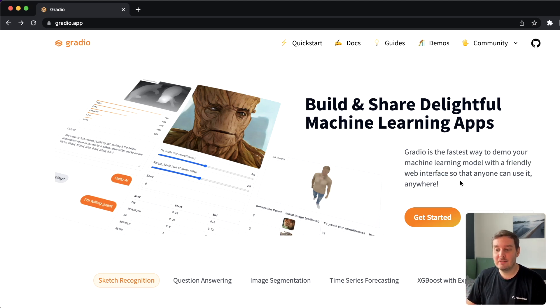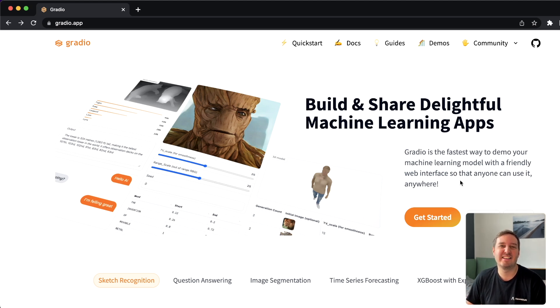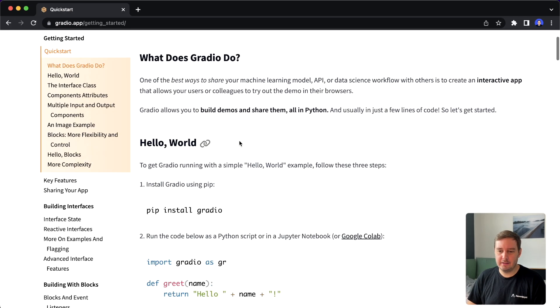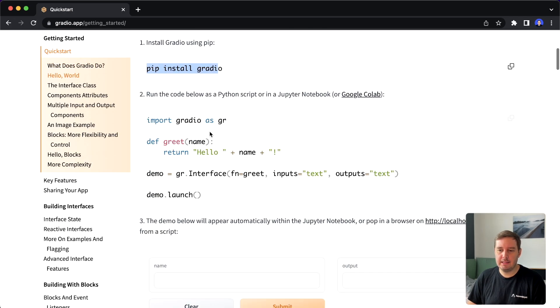In this video, I show you everything you need to get started, and in the end I also show you how we can deploy and share these apps. So let's get started. To begin, let's follow the official quick start guide. We can install this with pip install Gradio.